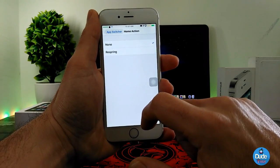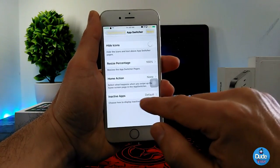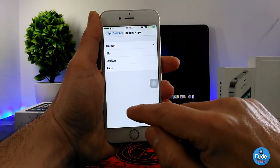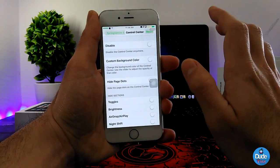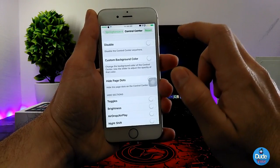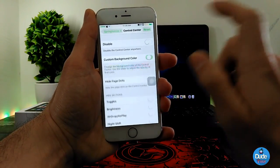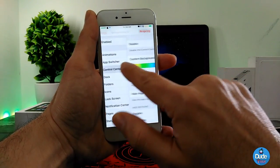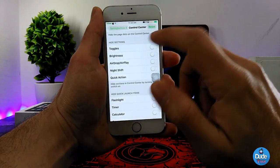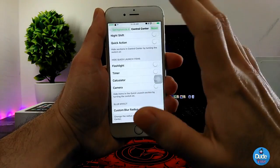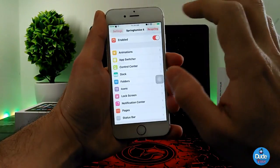Then there's the Home Action section — you have respring and none, and you can activate apps from here. You can leave it on default blur, darken, or hide. Going back, under Control Center you can disable the Control Center from your device, set a custom background color, and manage toggles like Bluetooth, AirDrop, Night Shift, and Quick Actions.